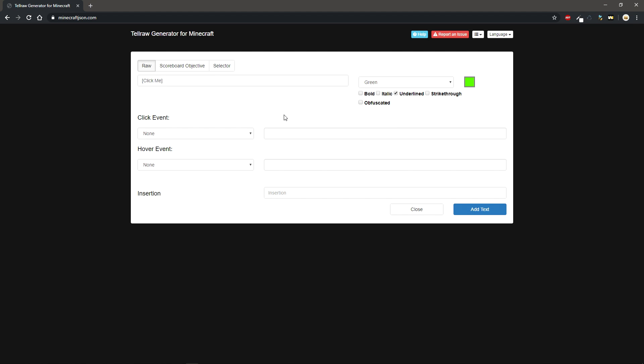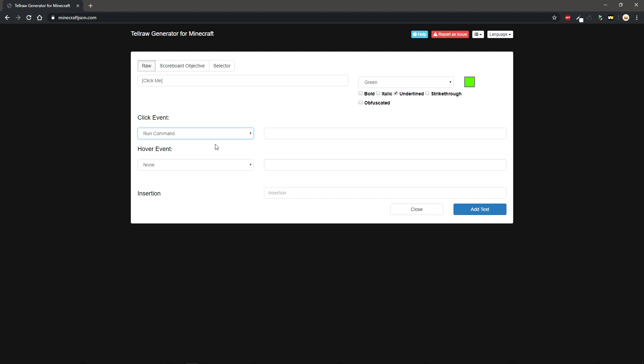And then for the actual click event what you want to do is change click event to run command because this is going to be the thing that executes when you click on it. Now what you want to make sure is you put what command you want here. You could always change it afterwards but it's a little complicated so then you would type in your command.